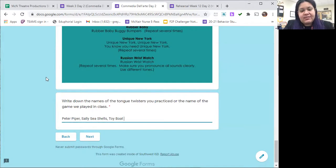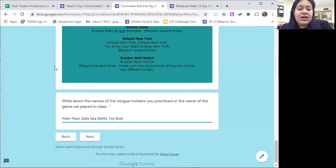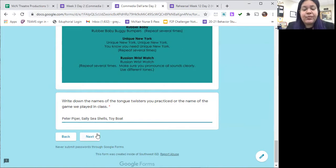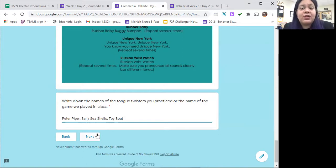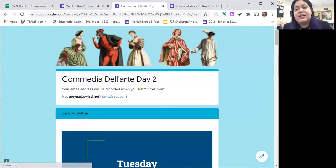You can even do a combination — some from the poster and some that you know, like toy boat. Any of them are acceptable. I would say to do at least two to three. Once you're done with your warm-up, you'll proceed on to the next screen by clicking next.